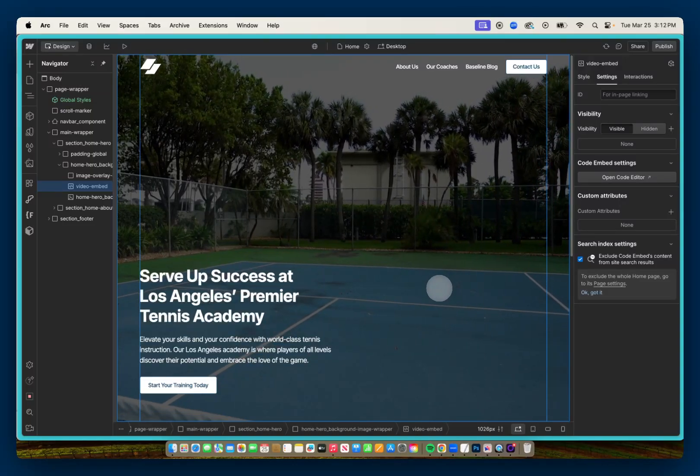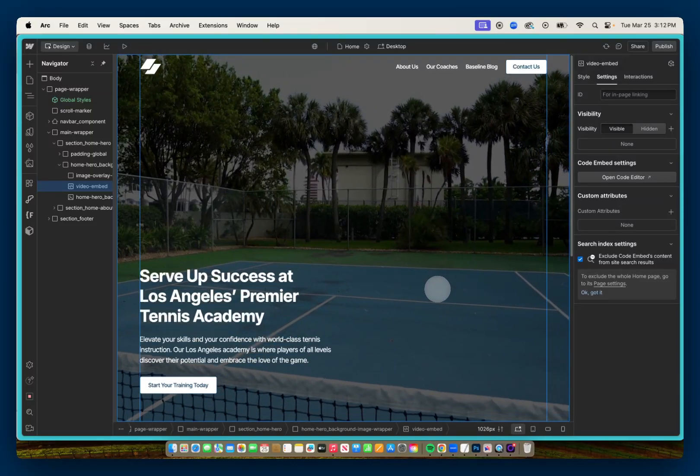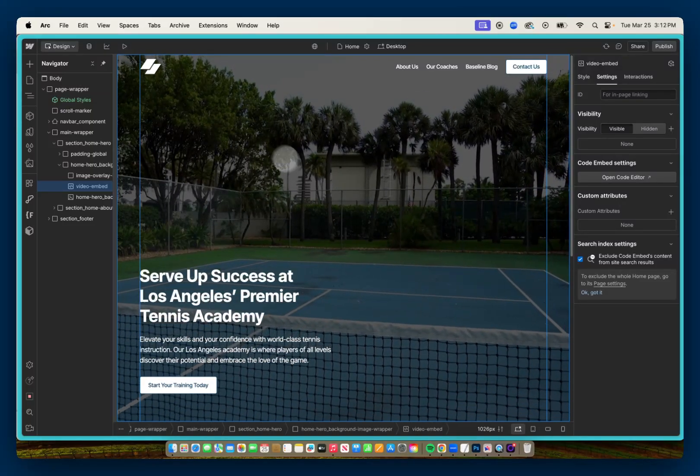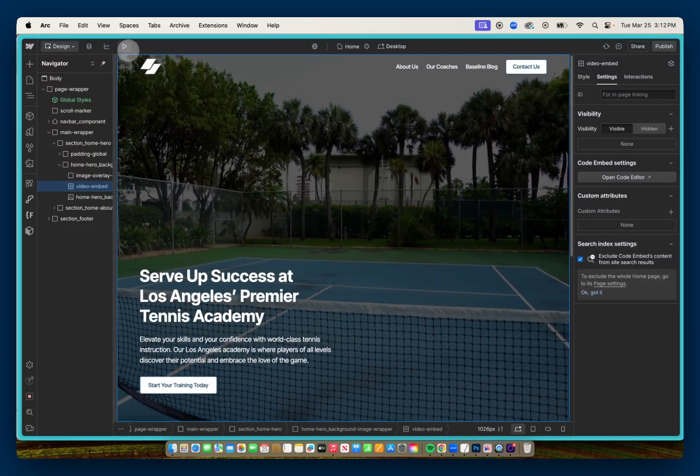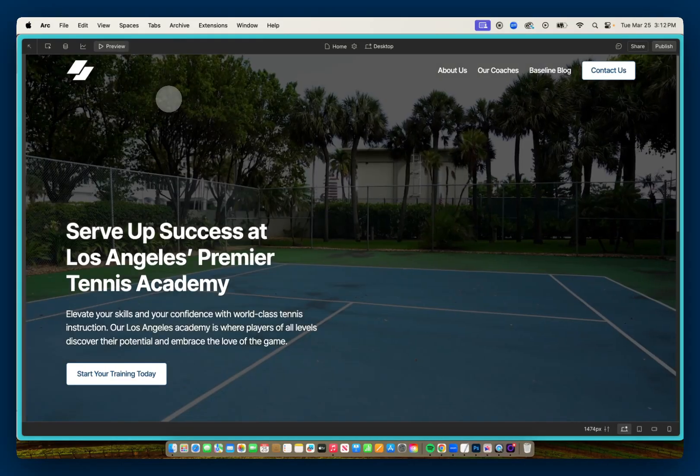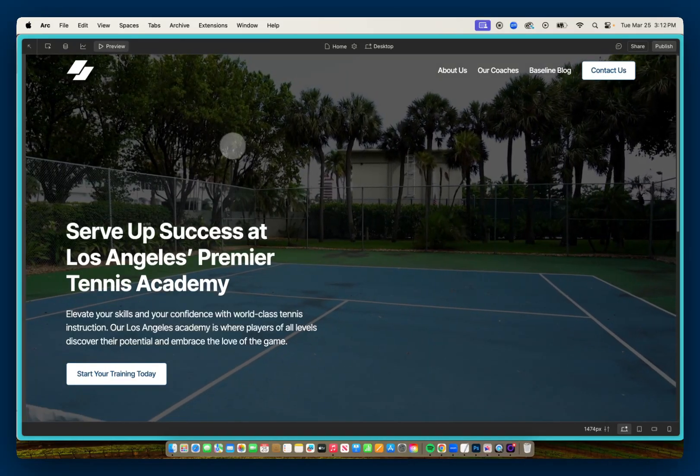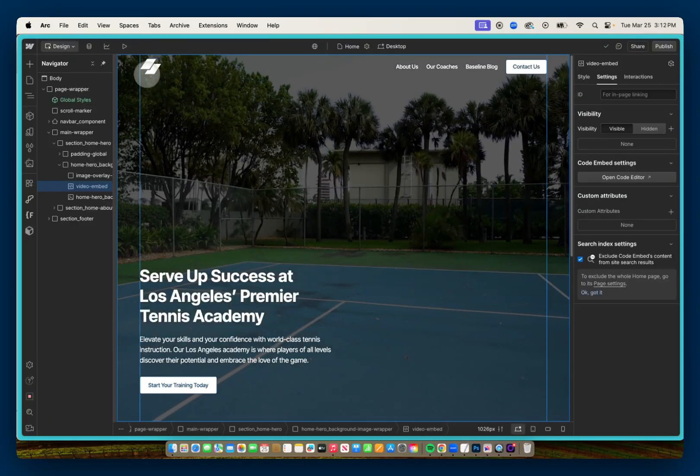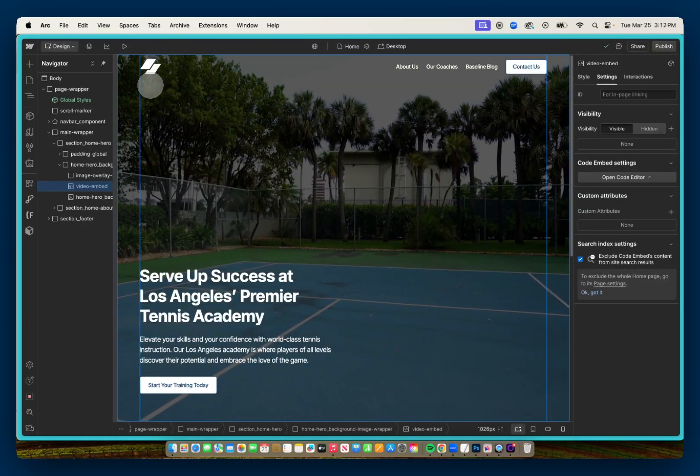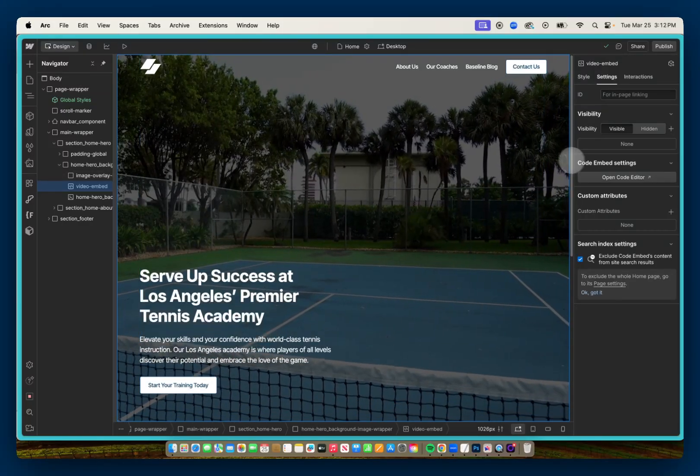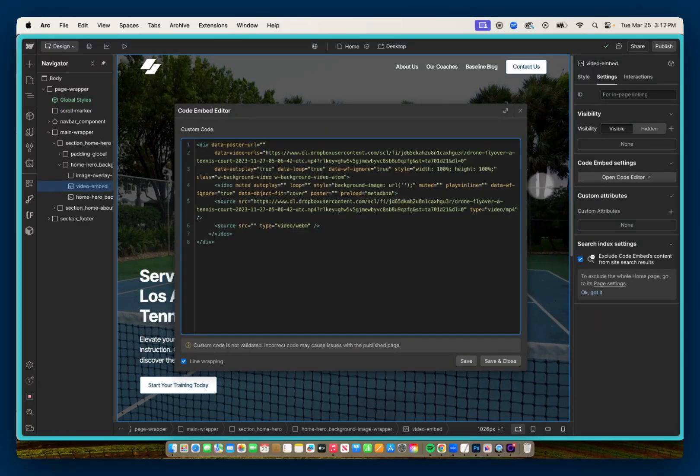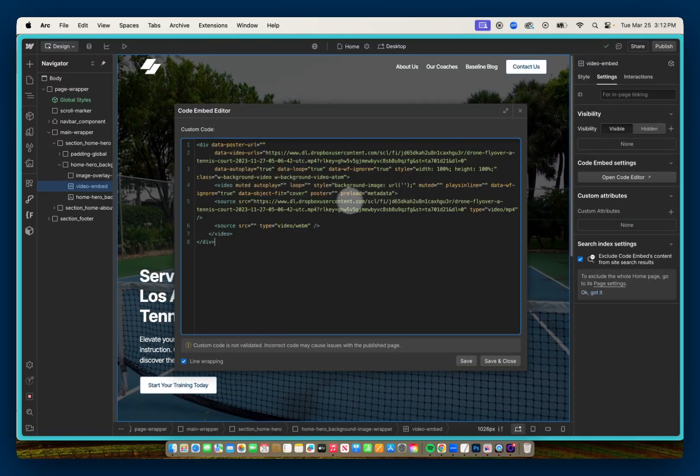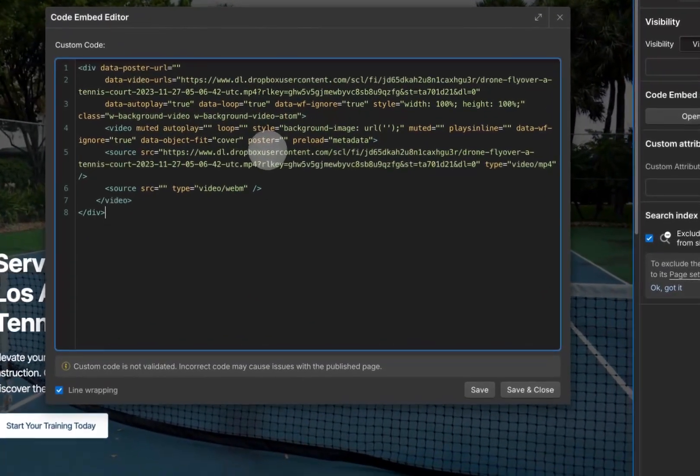And now I have my background video. But you noticed if I go in Preview, there's a slight delay from when the video loads. What you could do to mitigate this is if we go back into our code, you see that there is this section right here called Poster.